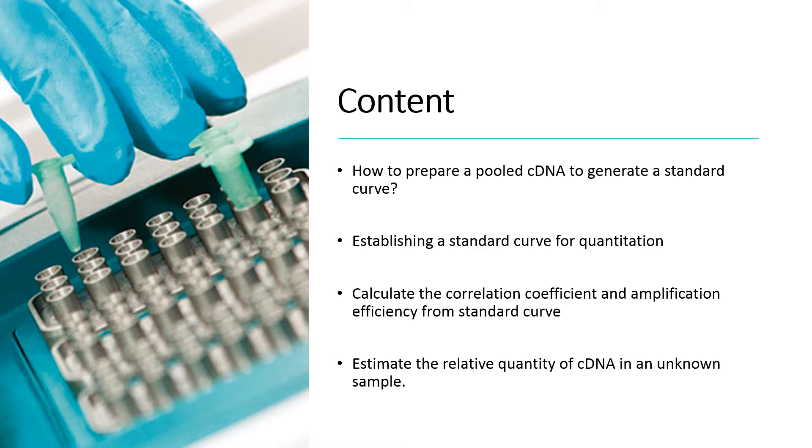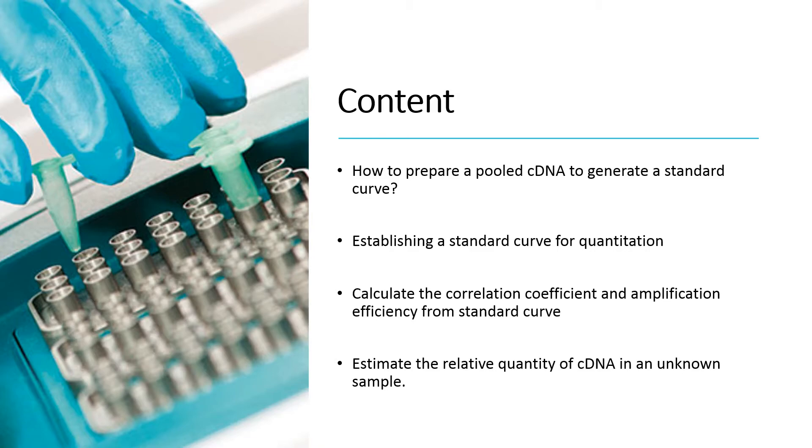In this video, we will show you step by step how to prepare a pooled cDNA sample to generate a standard curve, establishing a standard curve for quantitation, calculate the correlation coefficient and amplification efficiency from standard curve, and estimate the relative quantity of cDNA in an unknown sample.